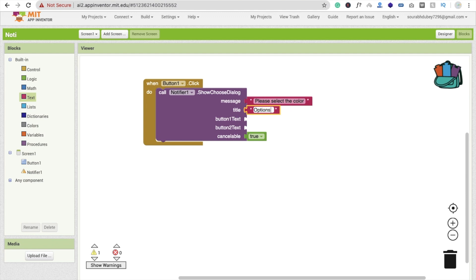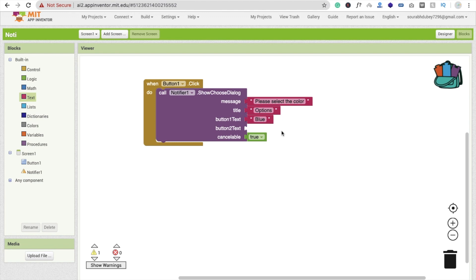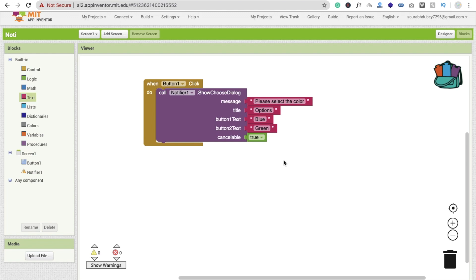The title will be 'Options'. The first button text will be 'Blue' — you can also use yes or no options — and the second button will be 'Green'. So when someone clicks the button, the dialog box will show with three options: they can select Blue, select Green, or cancel.